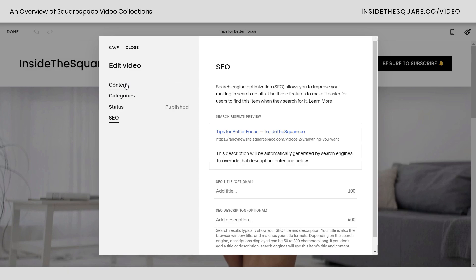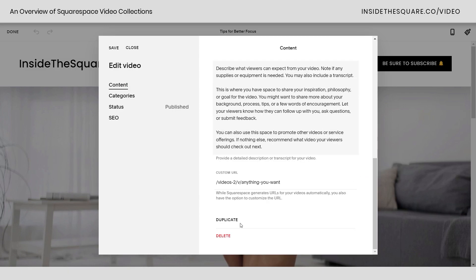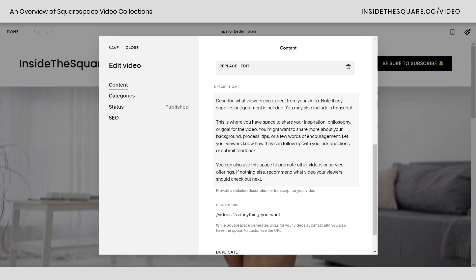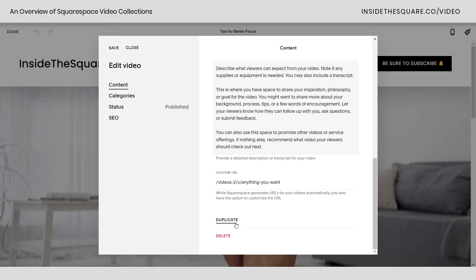Super important — under the content tab at the very bottom, you can duplicate a video. If you set up a video with the description exactly the way you want it, scroll all the way down and select duplicate. You can then modify it for every single video in your collection, keeping the description style the same so all you have to edit is the content.